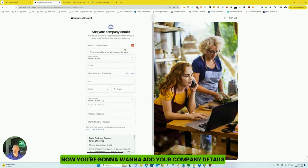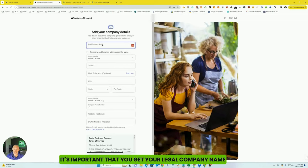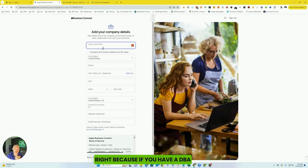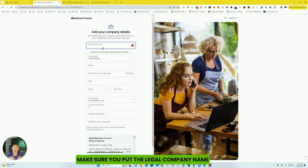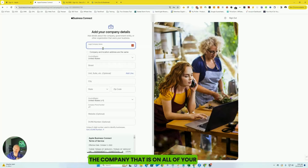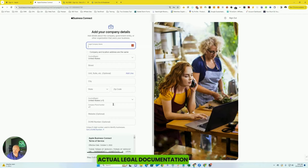Now you're going to want to add your company details. It's important that you get your legal company name right. Because if you have a DBA, make sure you put the legal company name, the company that is on all of your actual legal documentation. Fill out everything.